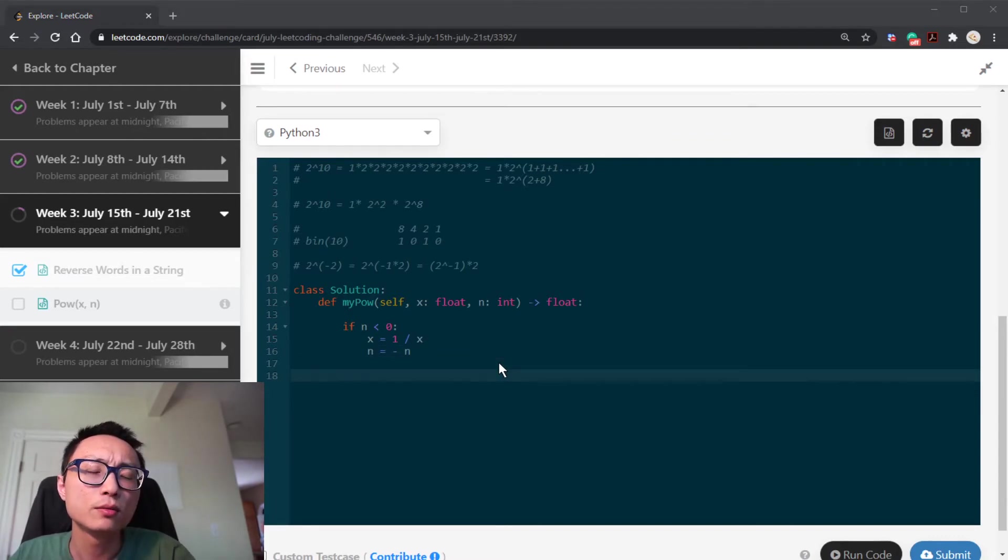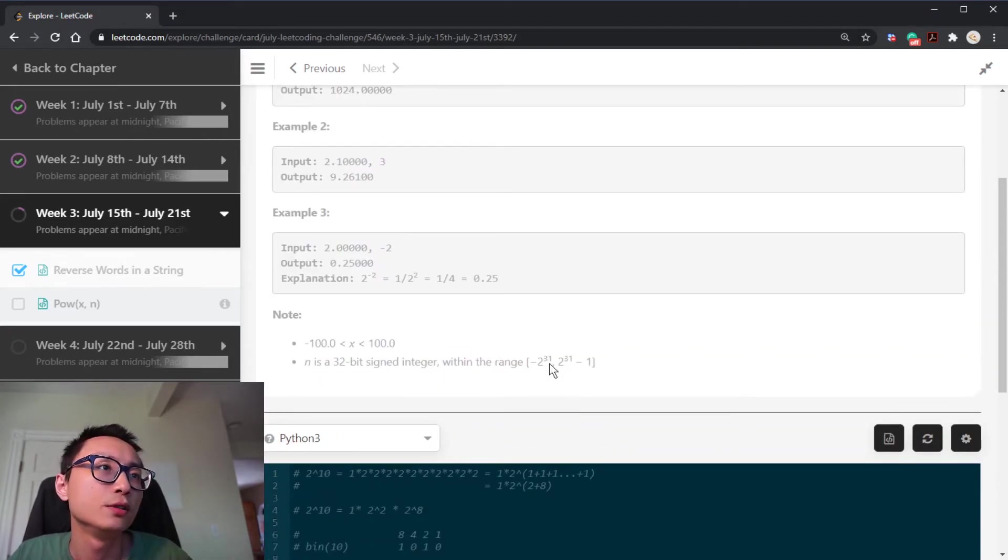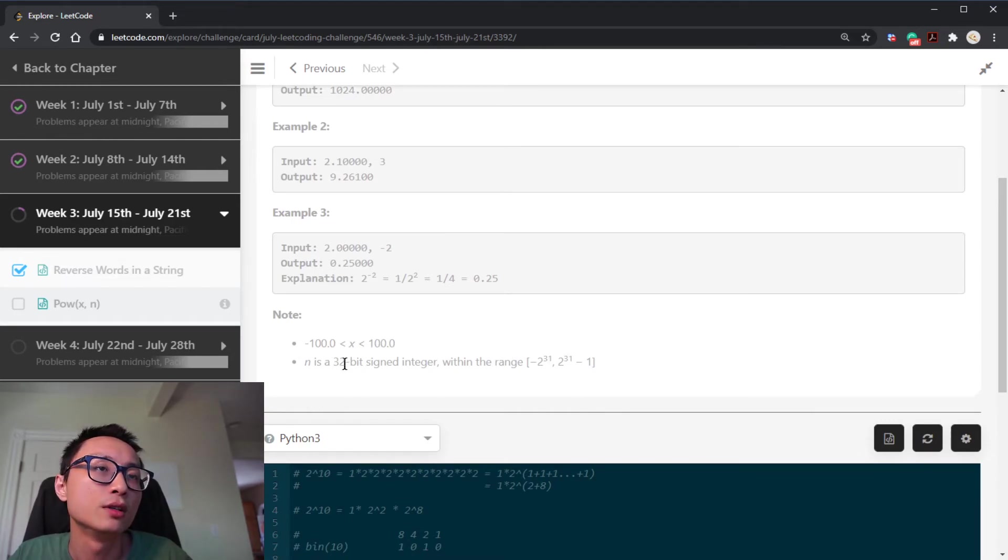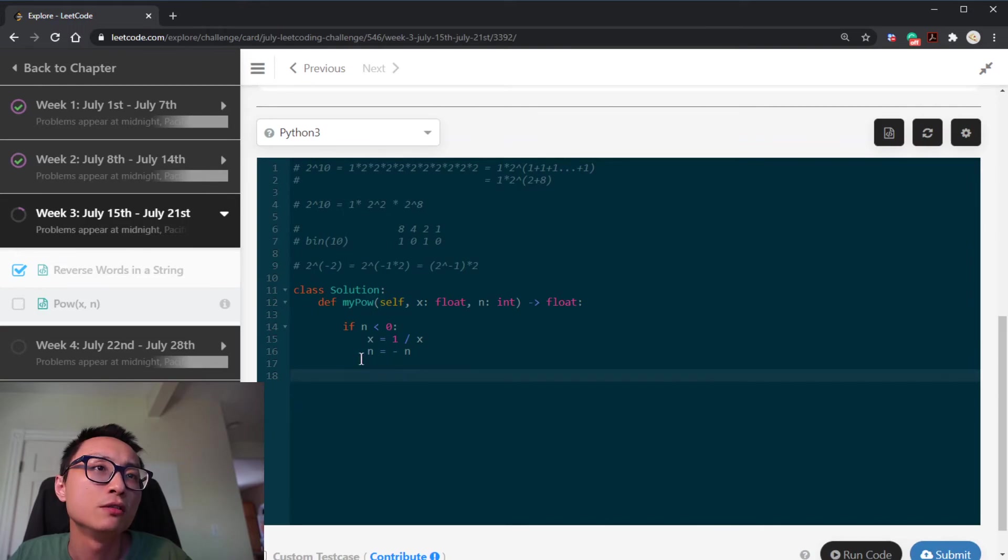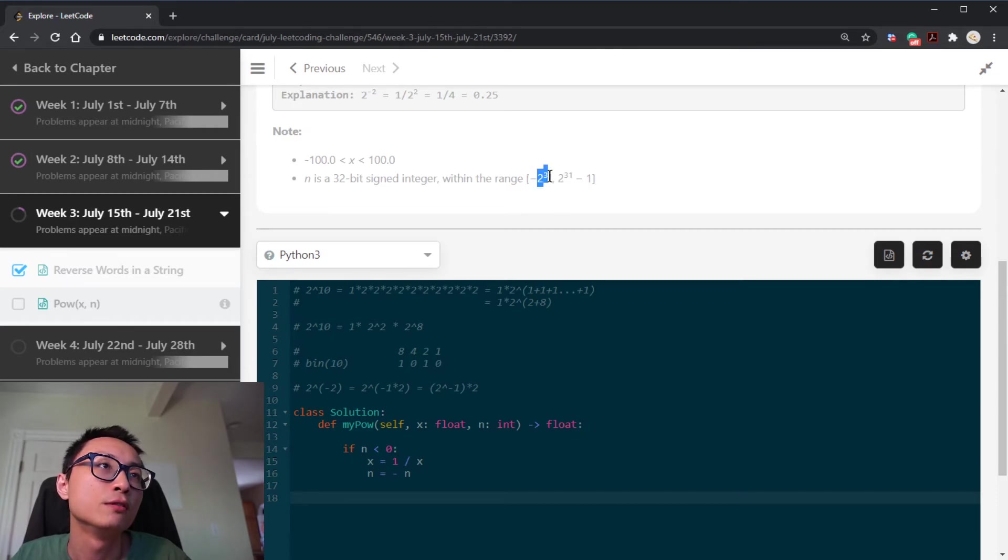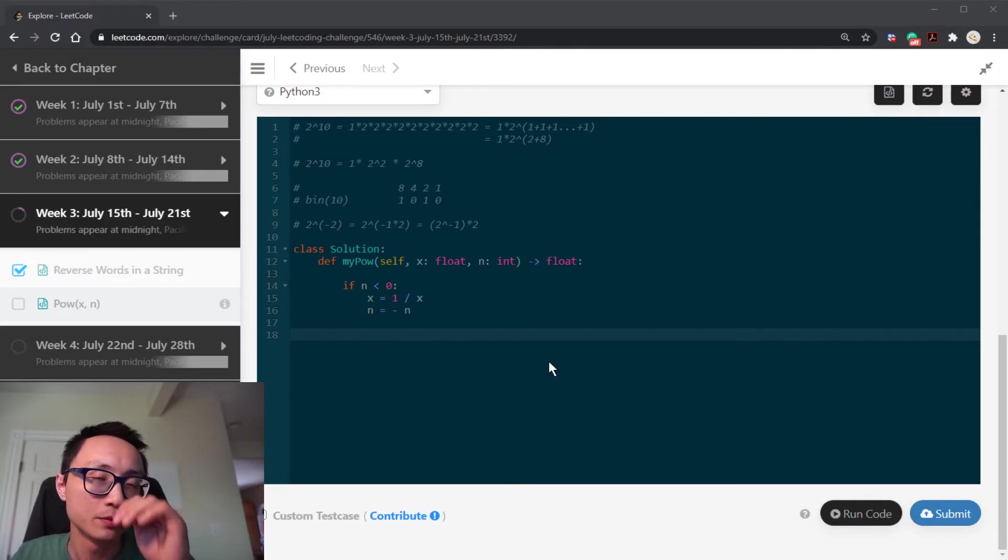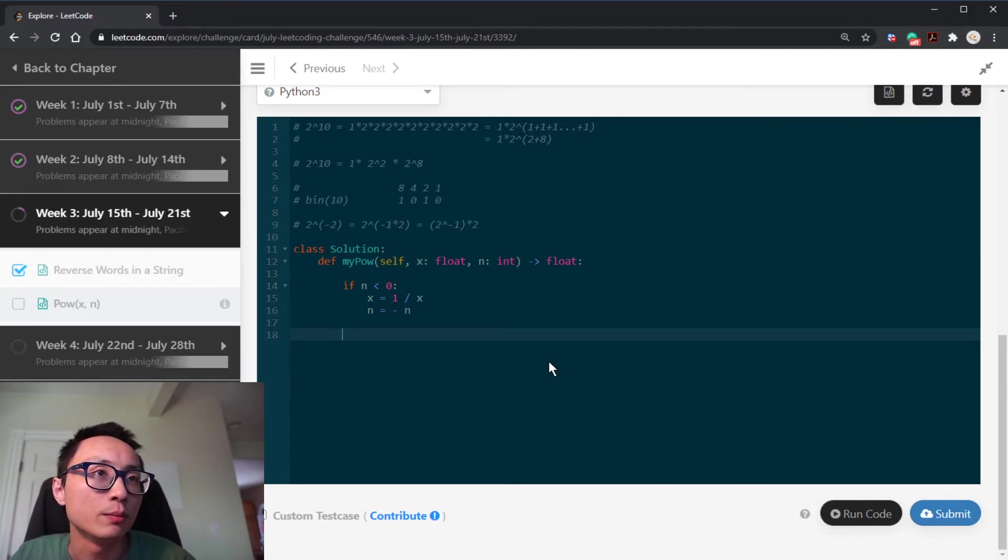It depends on your language. If you are in a typed language, the integer have bit limits, you might need to convert n into long because the negative side is larger. If you take the negative, it will overflow. Yeah, so that's that, but Python don't have that problem.